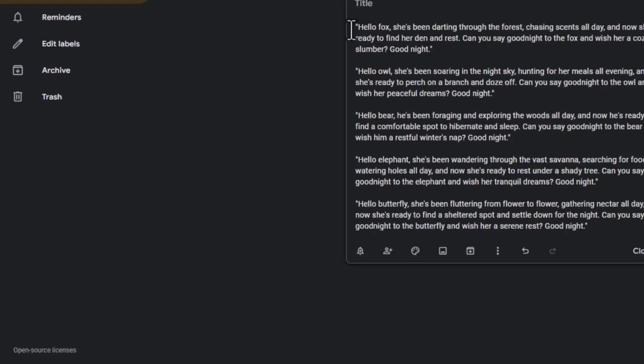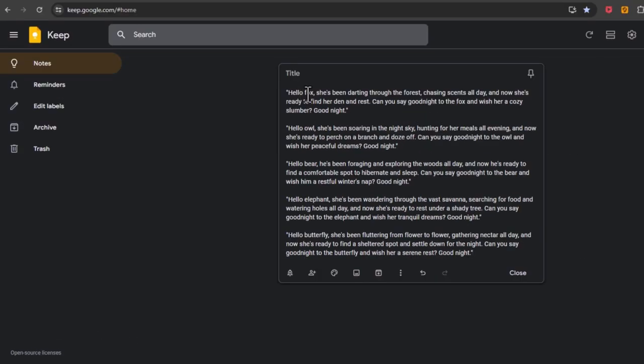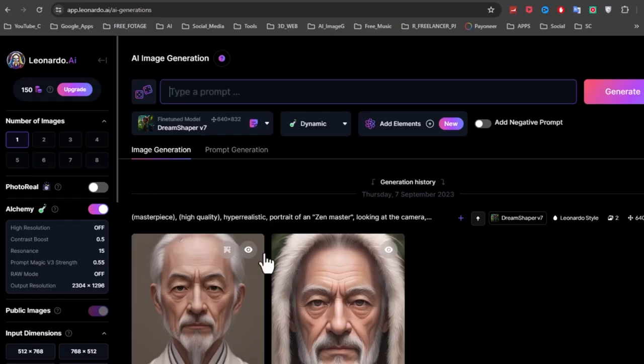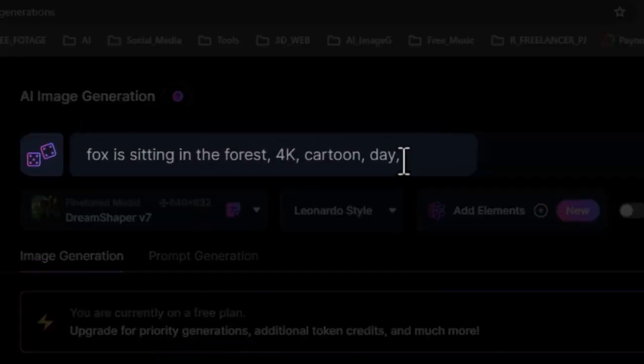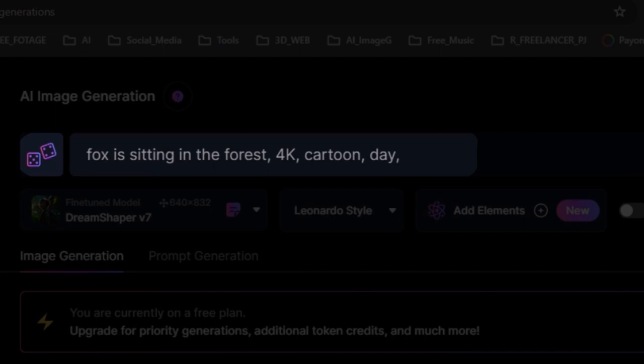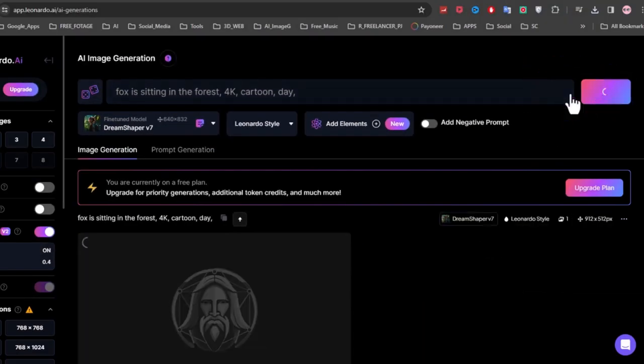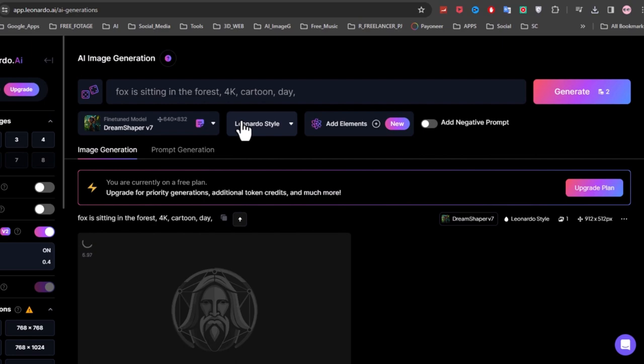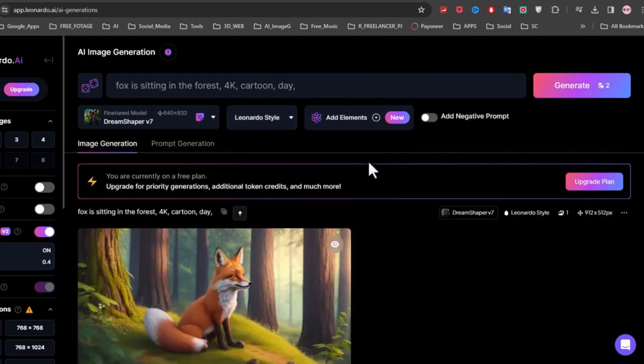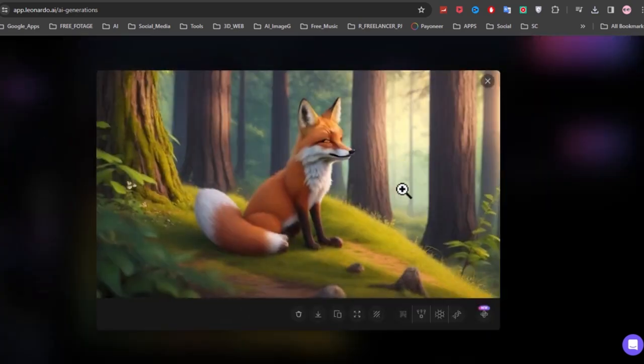Now the first animal is fox so I'll enter this command: fox is sitting in the forest for kids, cartoon day. And click on the generate button. I think that's amazing so I'll download it.